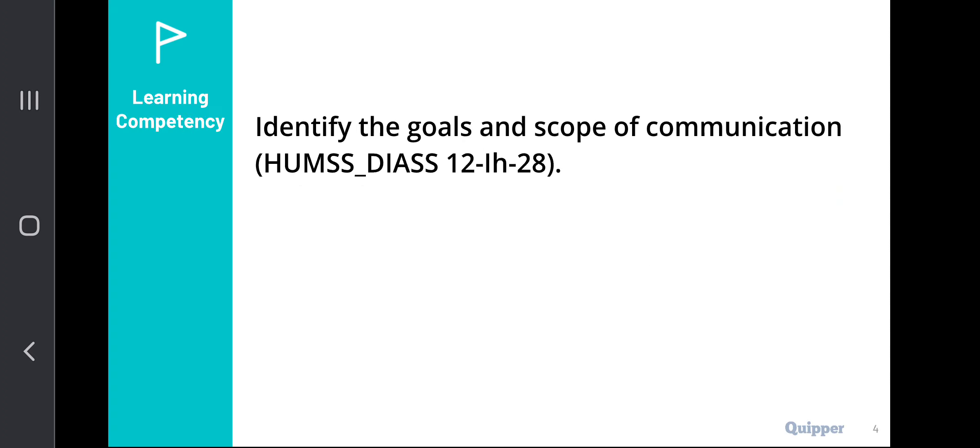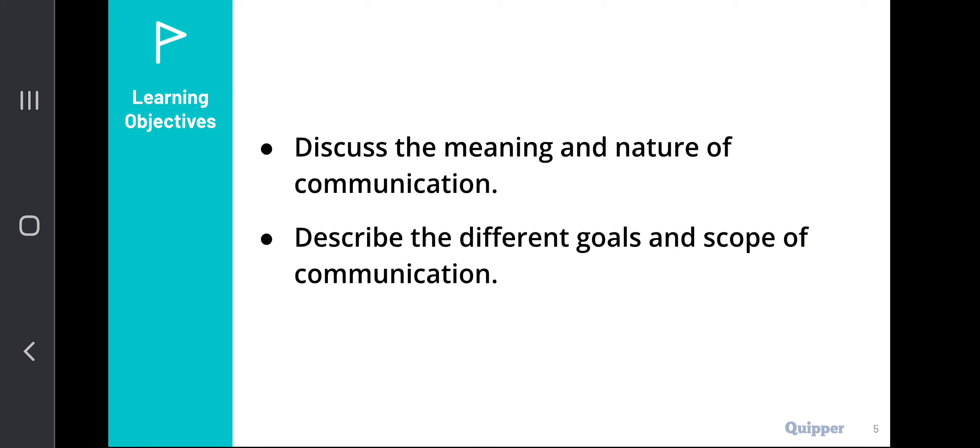The main objective of our discussion is to discuss the meaning and nature of communication, as well as to describe the different goals and scope of communication. In this context, we are going to be able to understand what communication is in its essence, what is the nature of communication, and the different goals and scope of communication.